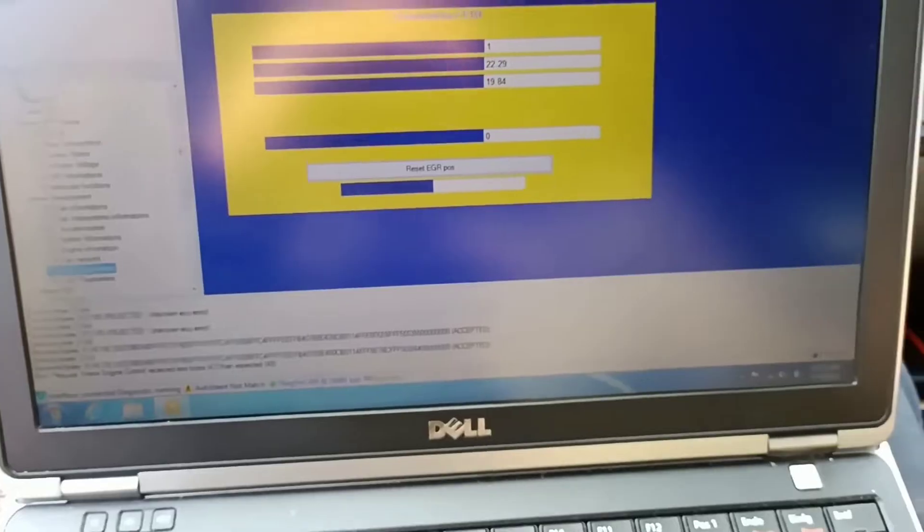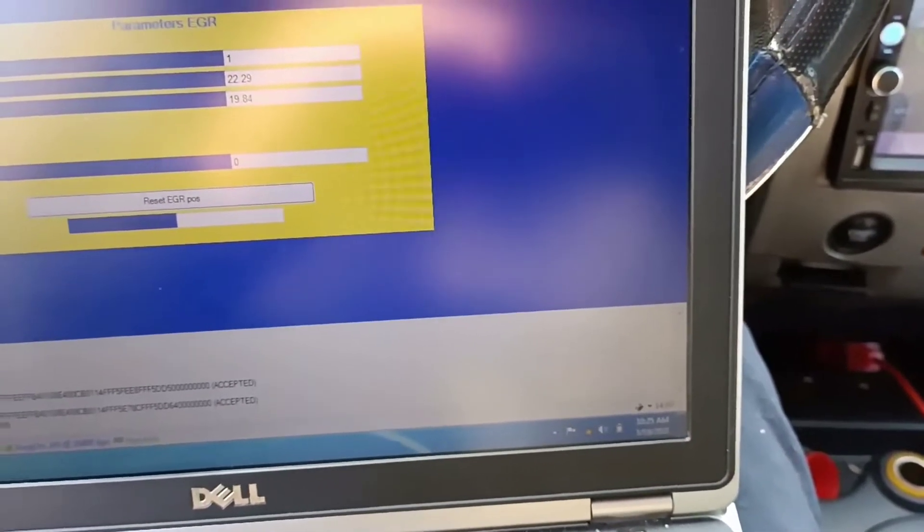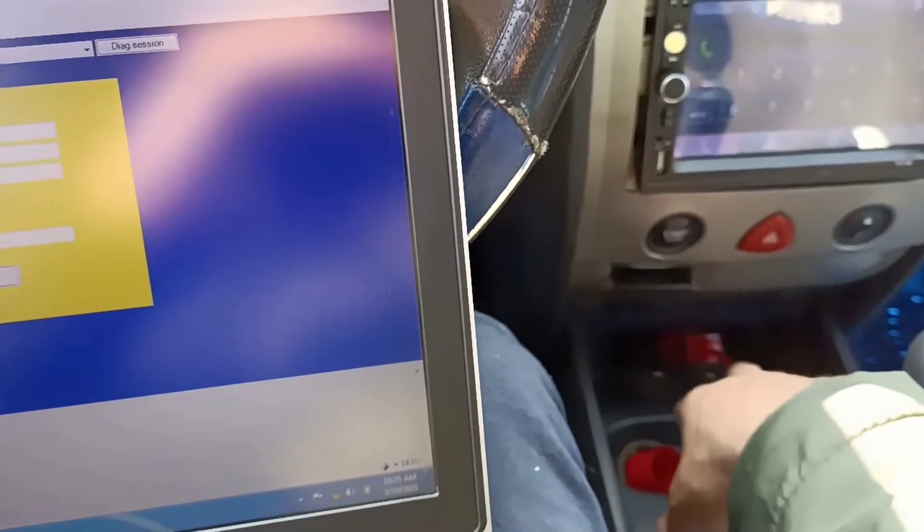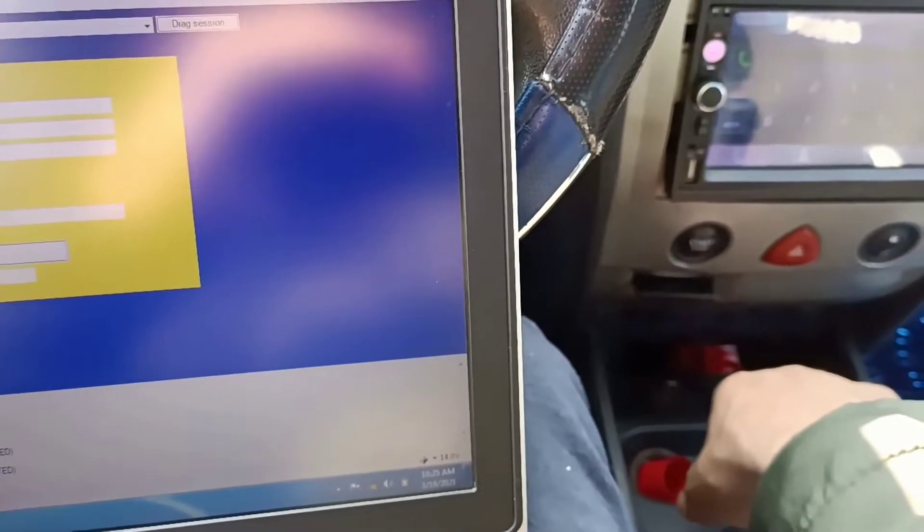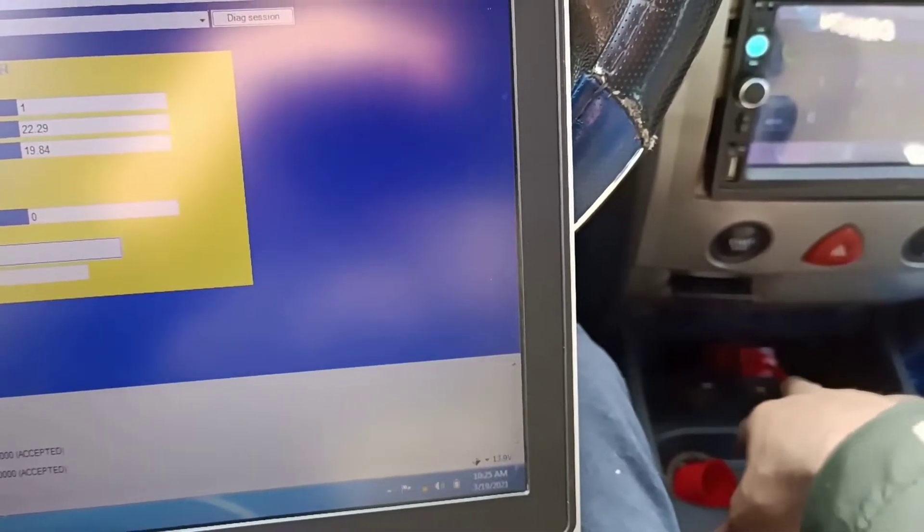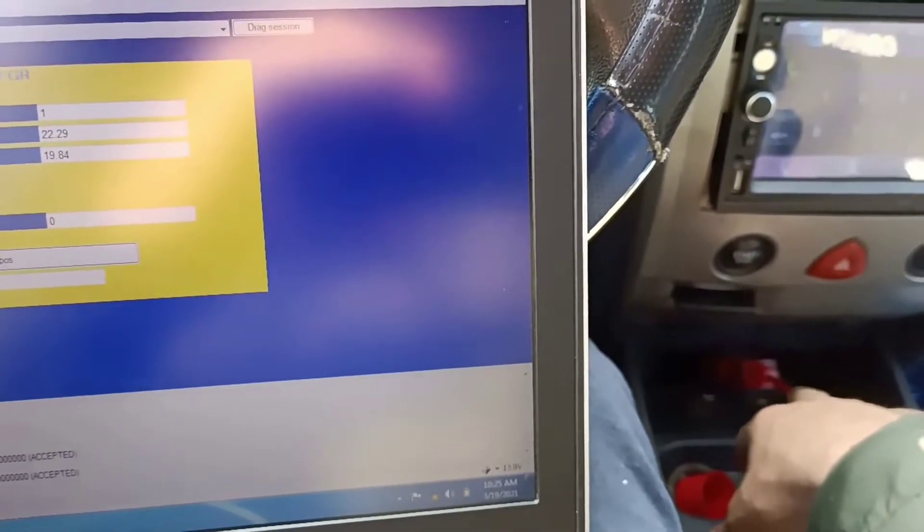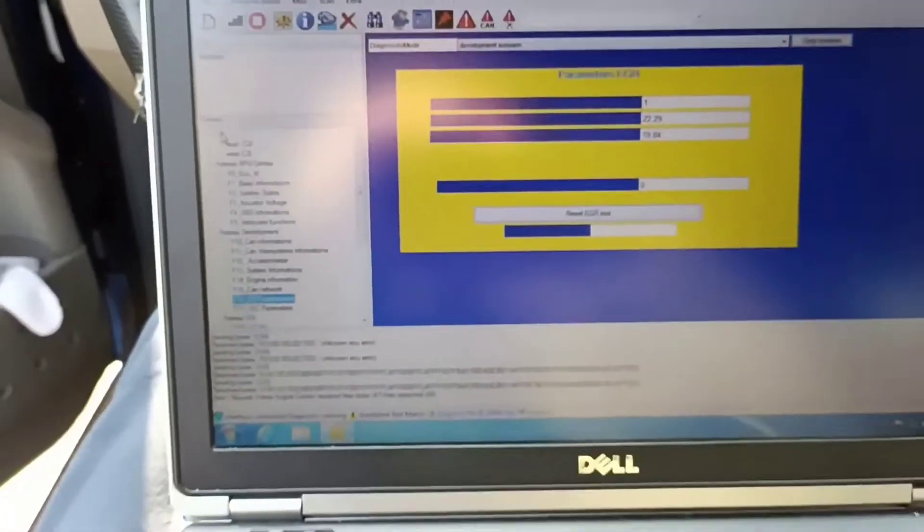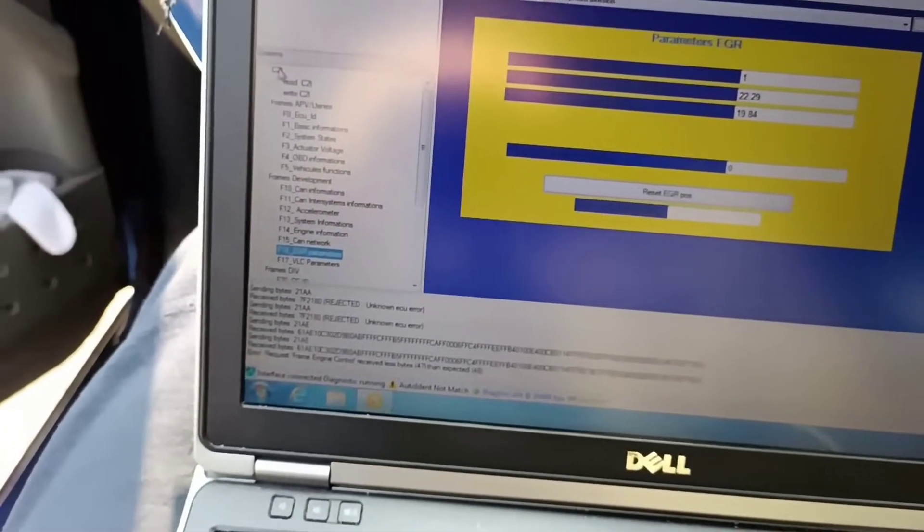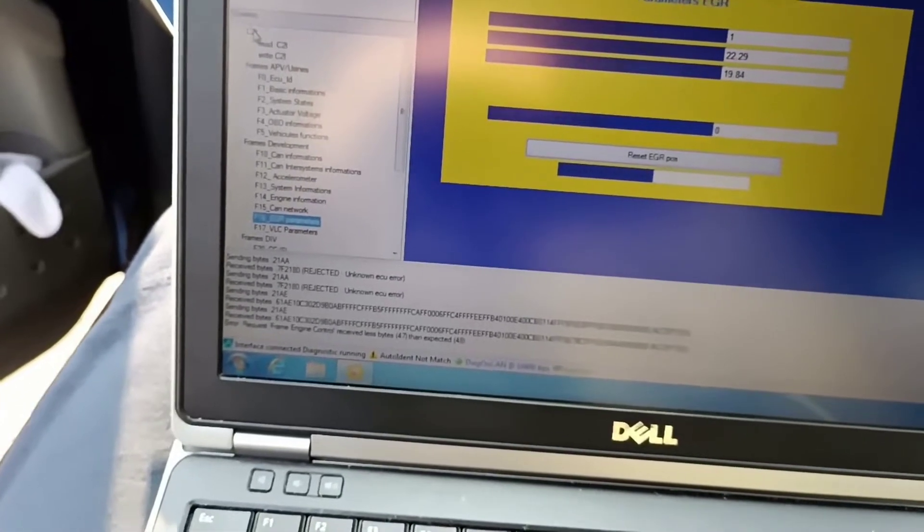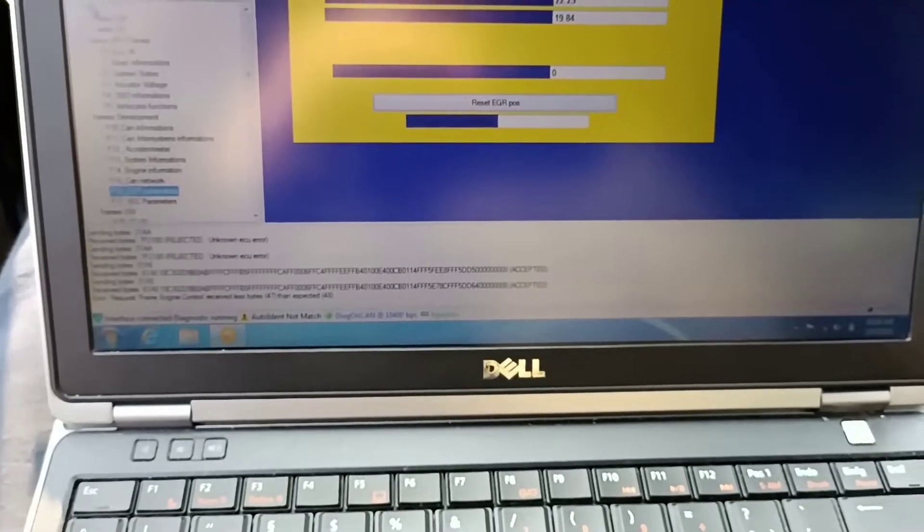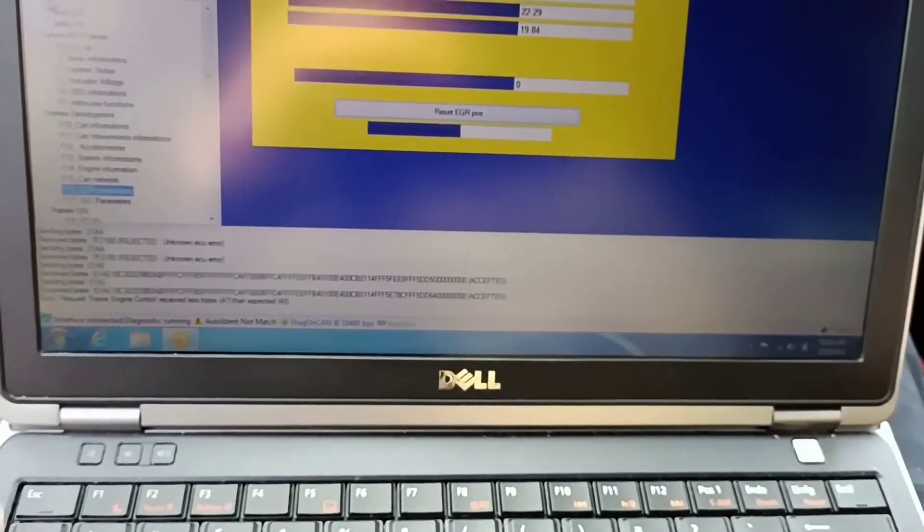But if you want to have better tool than this one, the red one is pretty shitty. You should take the black one. It is more expensive. It's almost double the price, but you can do also scanning on the TCM, on the gearbox. If you have automatic gearbox and also on the ABS system with another one, with this one, it doesn't work.